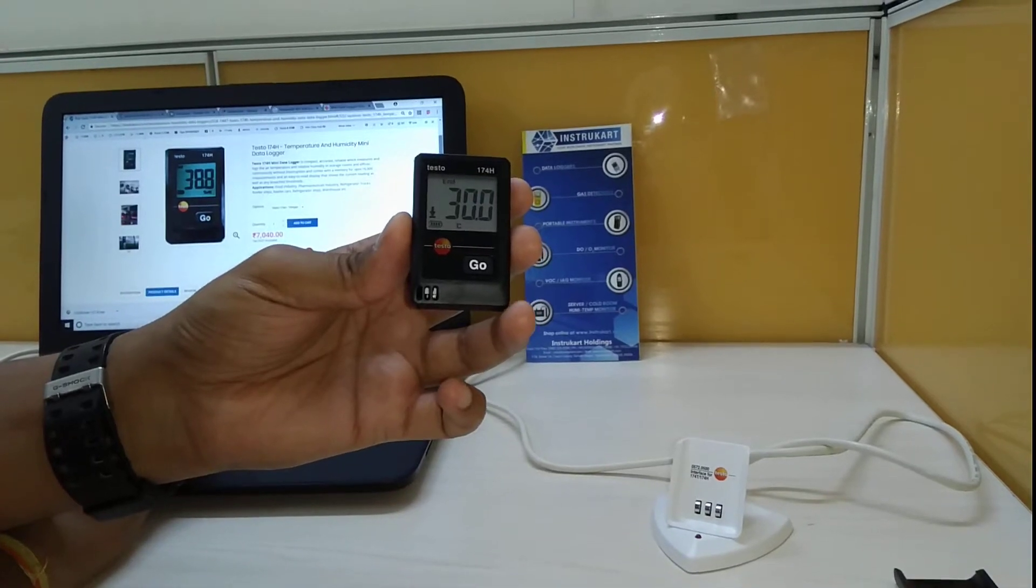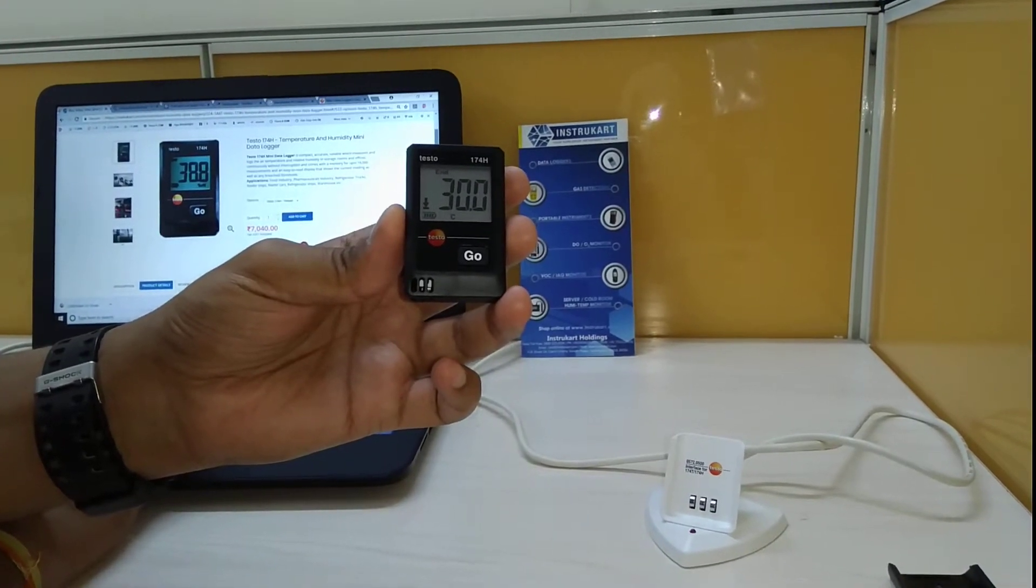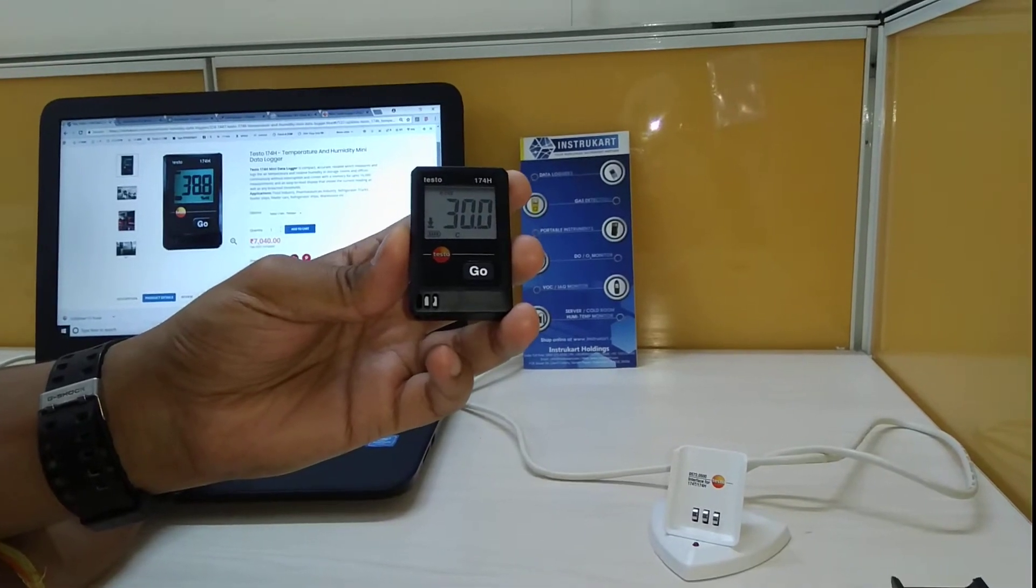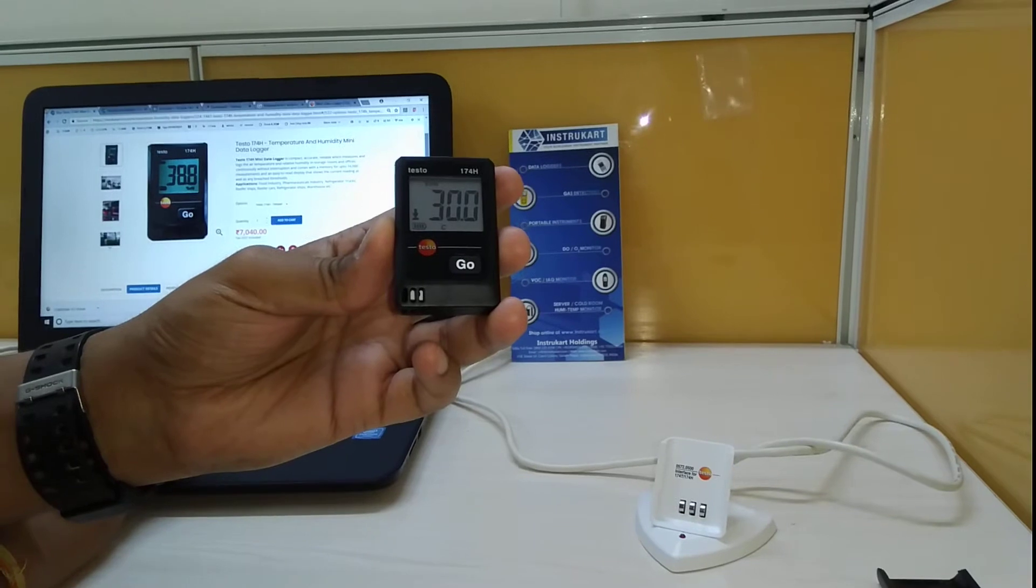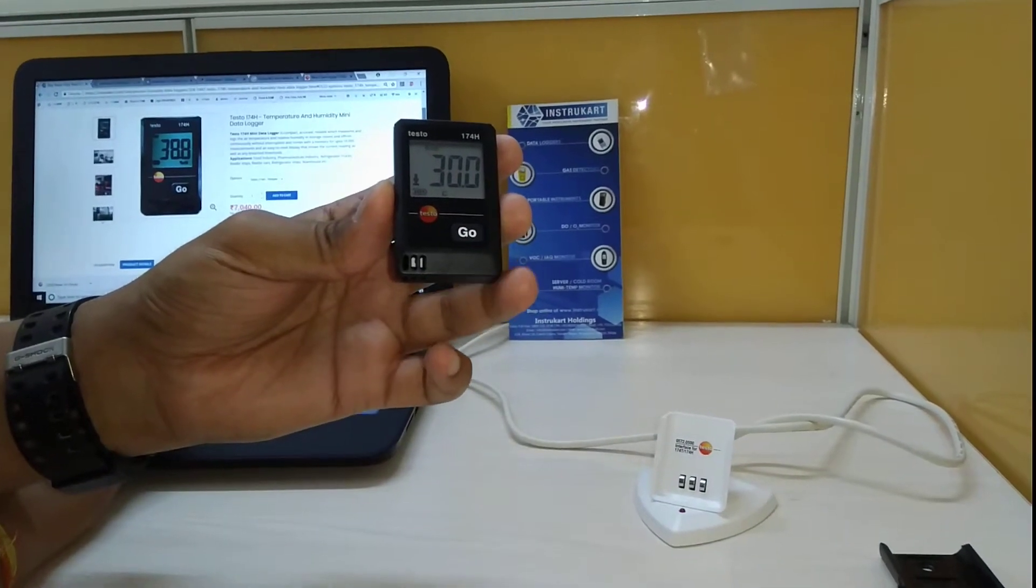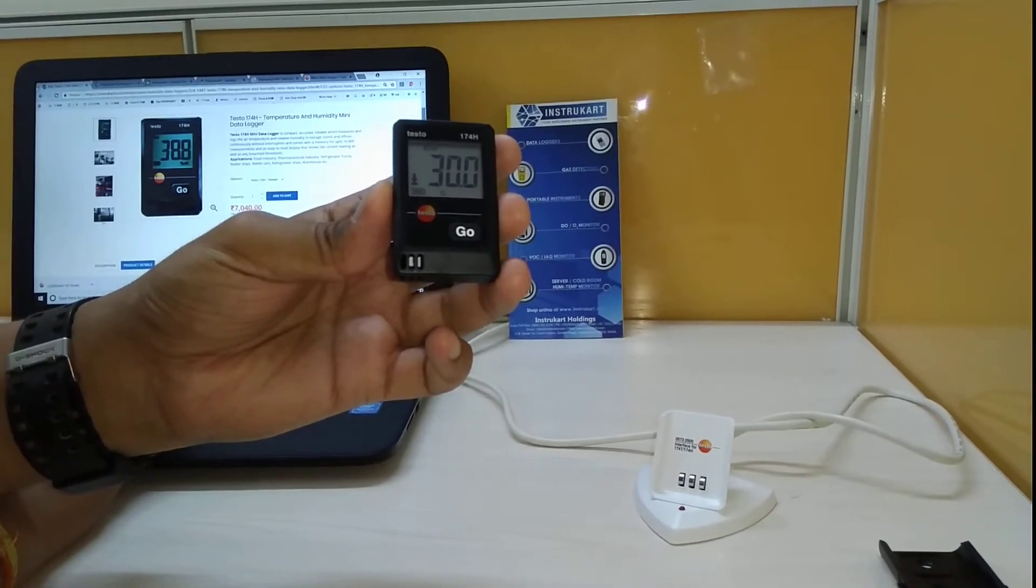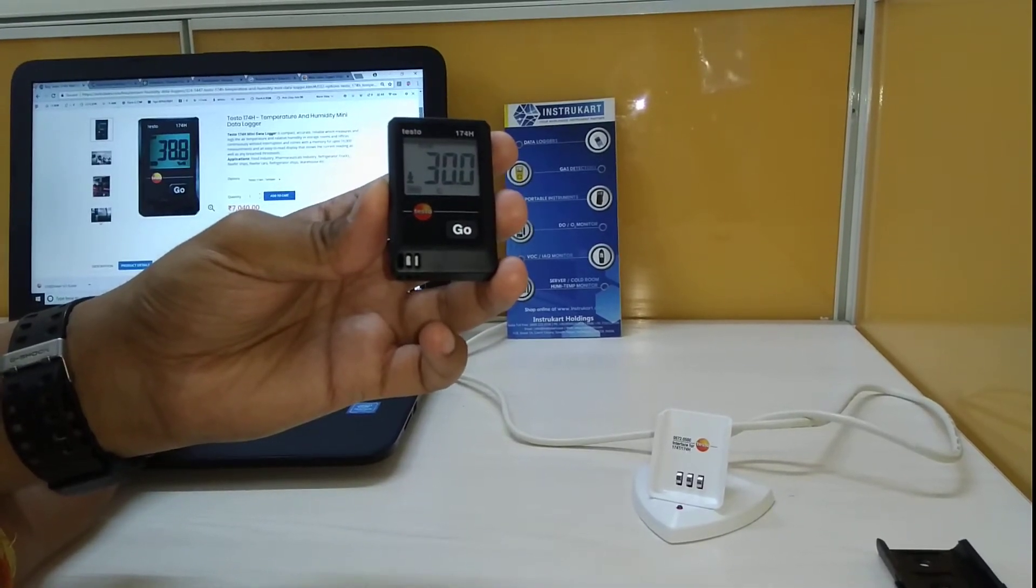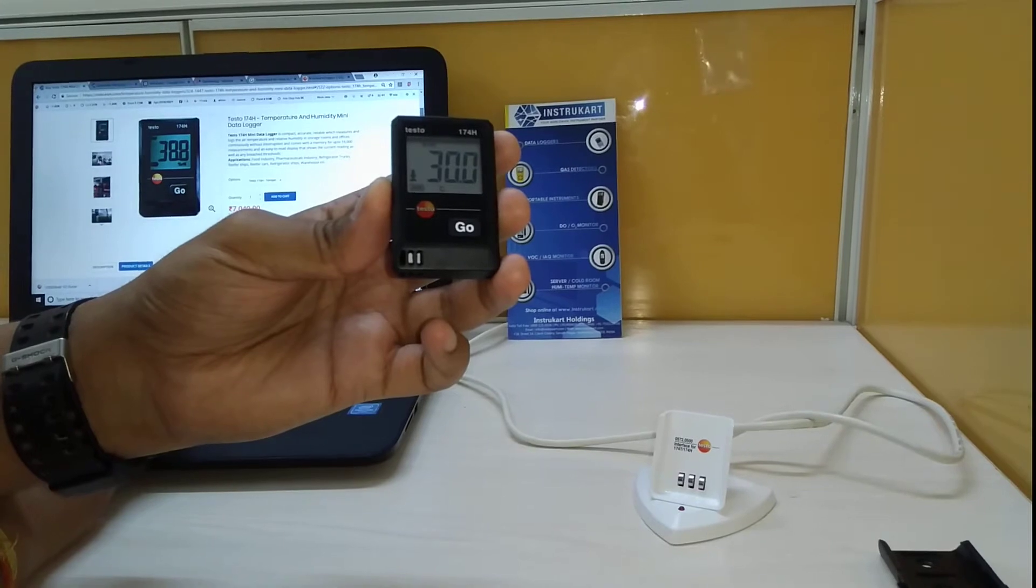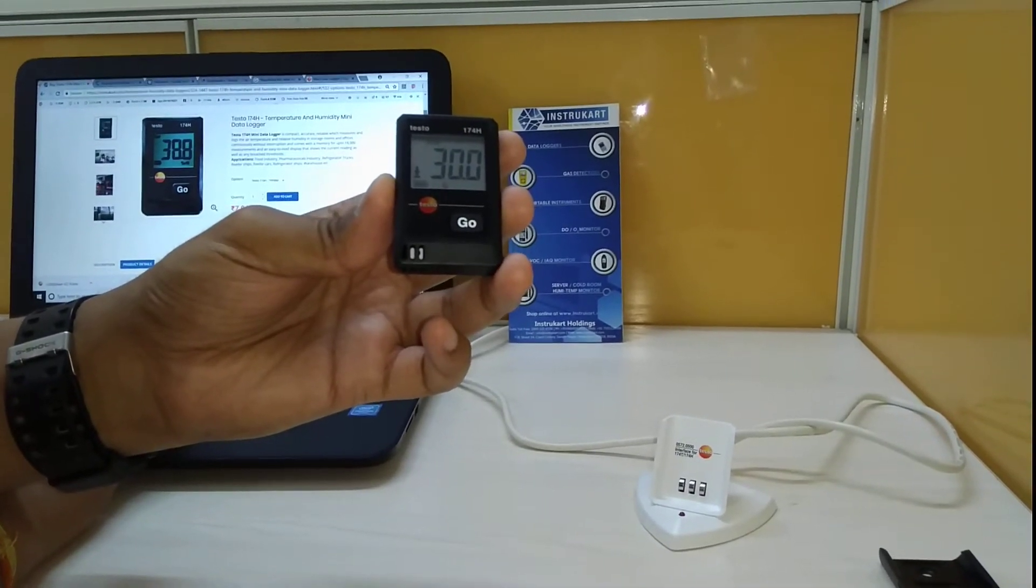Hello and welcome to Instrumart Holdings, your worldwide instrument partner. We have a device from Testo which is the 174H, and this is a data logger for recording temperature and humidity for several applications like pharmaceuticals, food industry, refrigerator trucks.